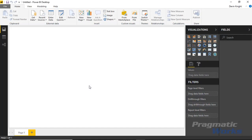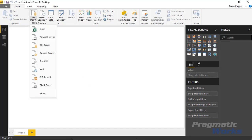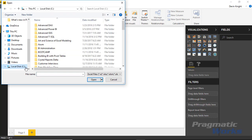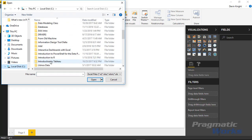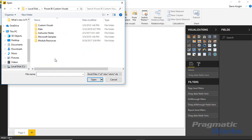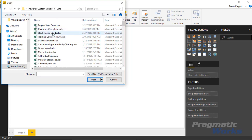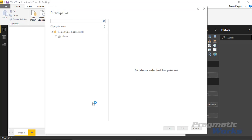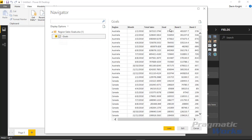We're going to start by pulling in our data source. We'll go up to the Get Data section, select Excel, and find our Power BI custom visual data sets. The one we're going to use today is called Regional Sales Goals. I'm going to select Regional Sales Goals and bring that into Power BI Desktop. There's a spreadsheet in here that has actuals, goals, and because we're creating a bullet chart, we want to create a banded effect.